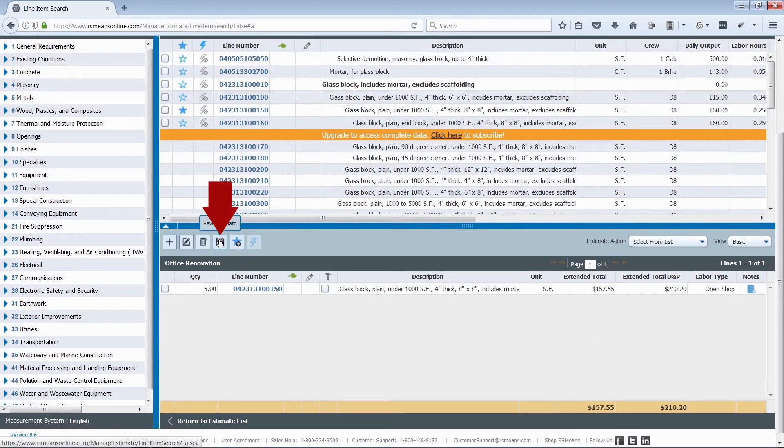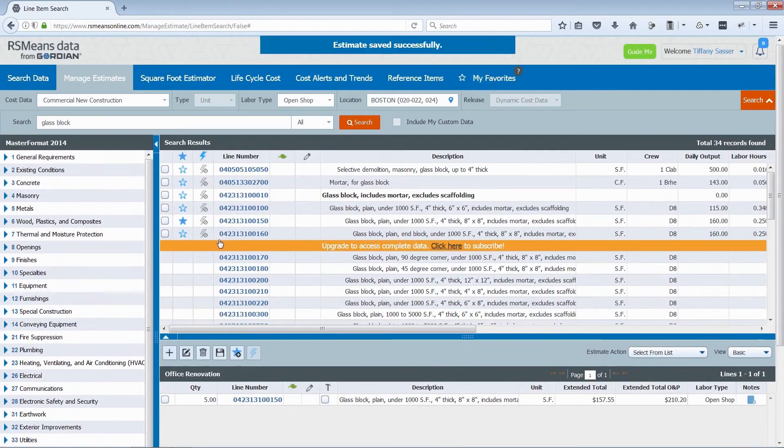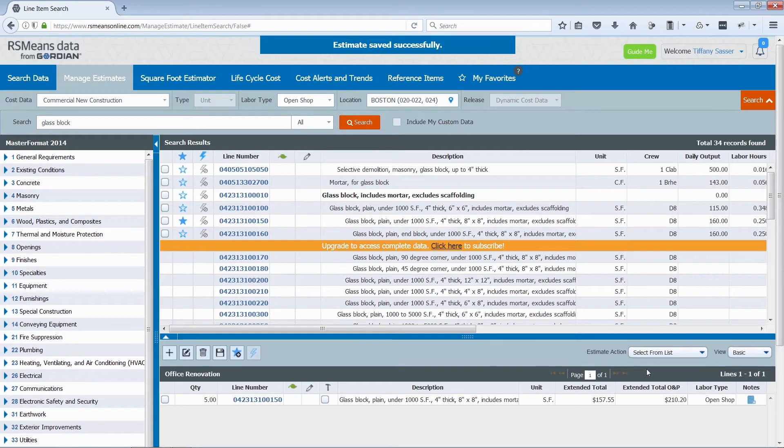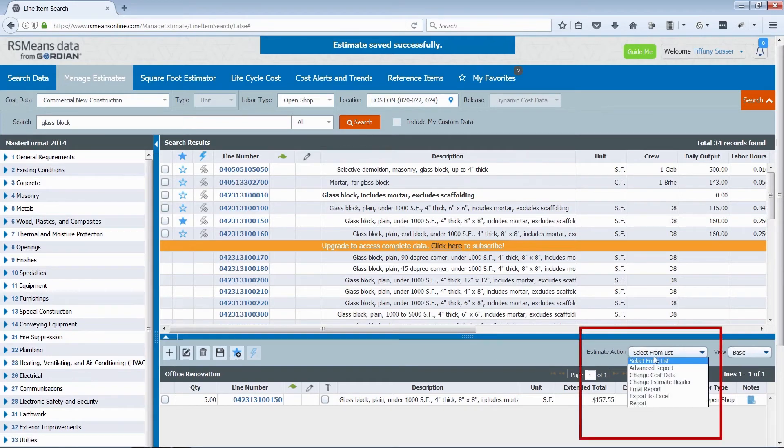Make sure to save your work before getting too far along or completing an estimate action, such as exporting to Excel or changing cost data preferences.